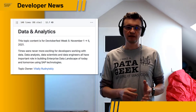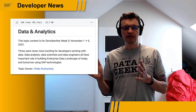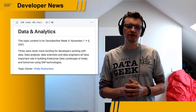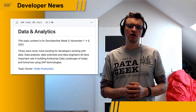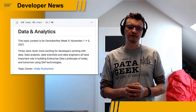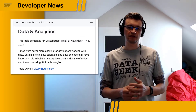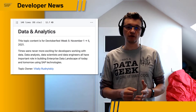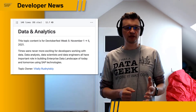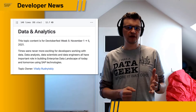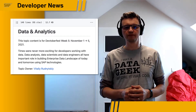Next week will be the first week of November, and it is going to be the Data and Analytics week of Devtoberfest. But it is not only for developers working on data-intensive applications. All ABAP, UI, cloud-native, and mobile developers, admins, and architects are welcome to join too.